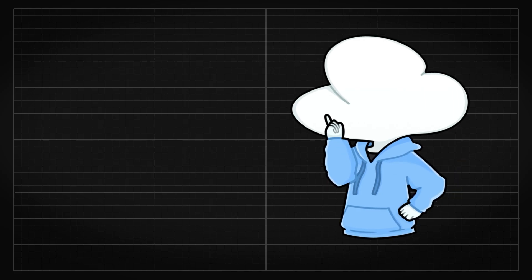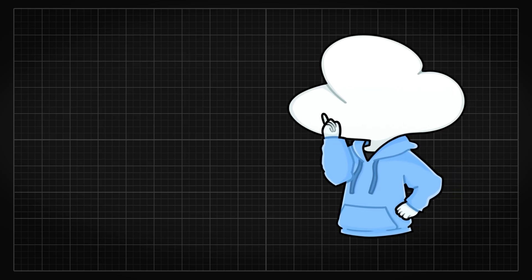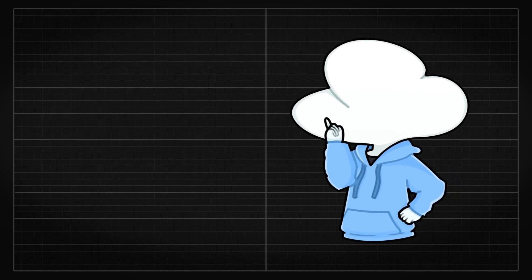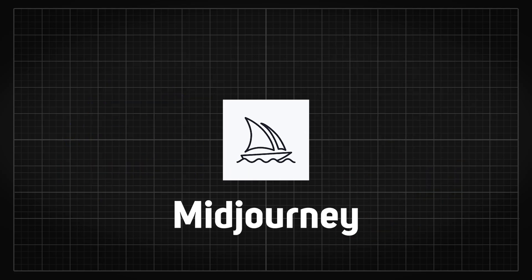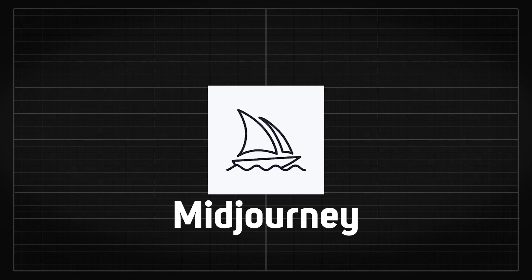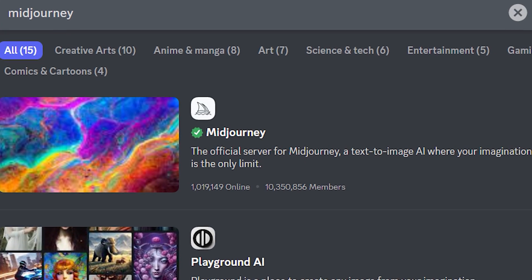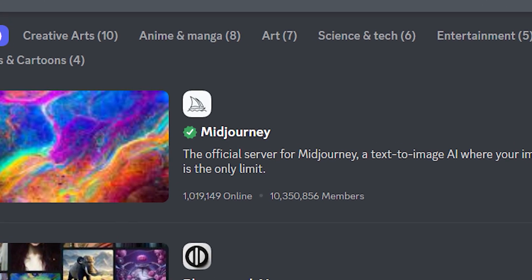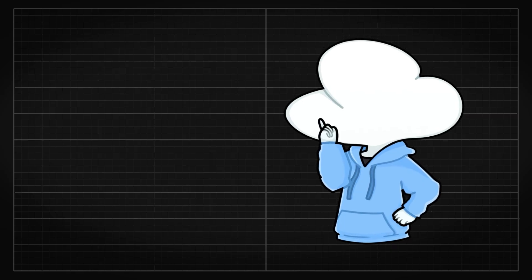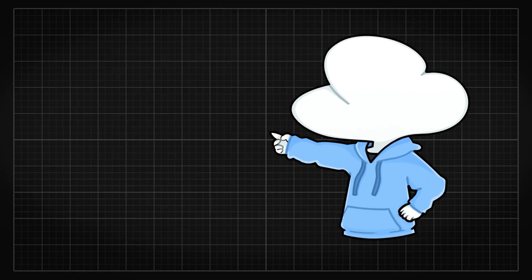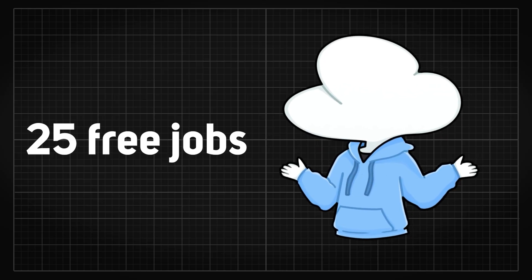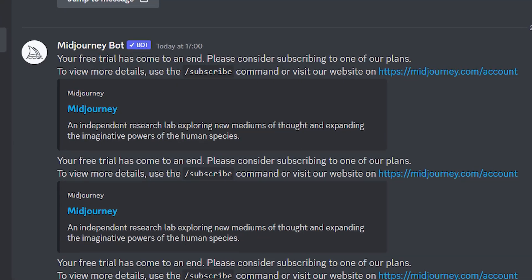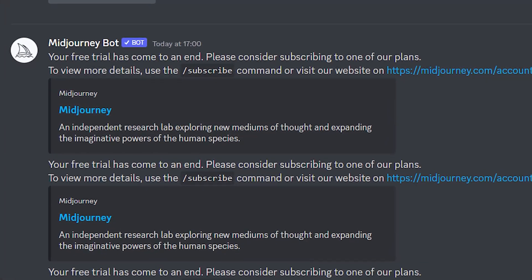On the other hand, running online also includes using the messaging platform Discord. Midjourney is one of the text-to-image AI services that is only available through Discord, and like I mentioned earlier, you get 25 free jobs to generate anything until you have to pay for more jobs.